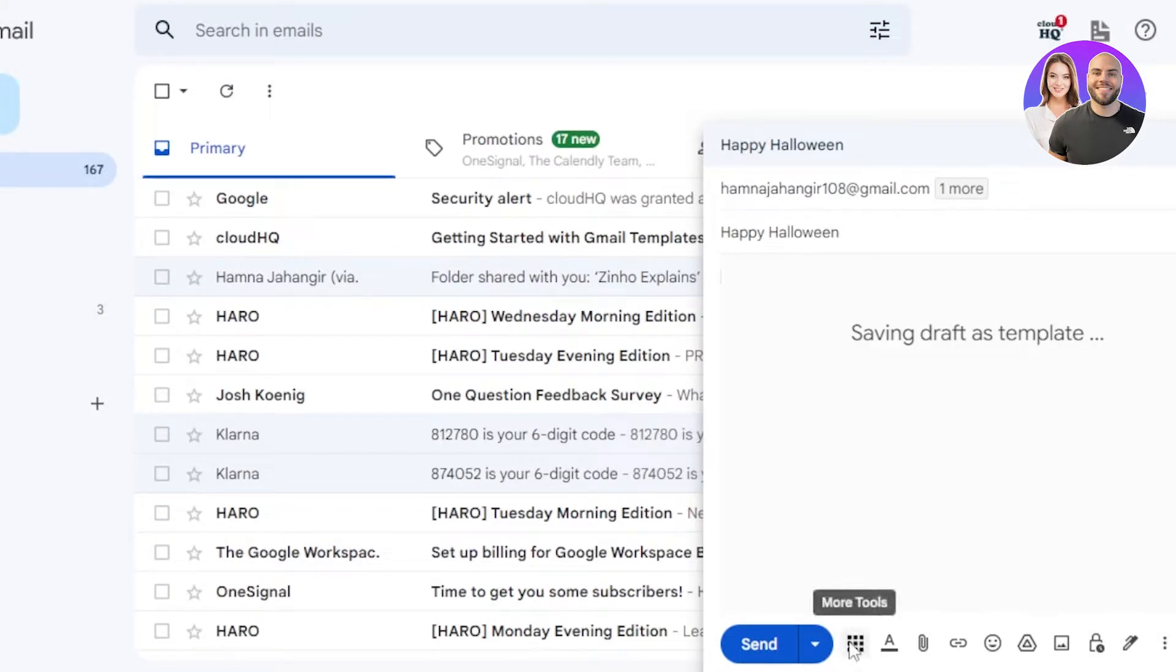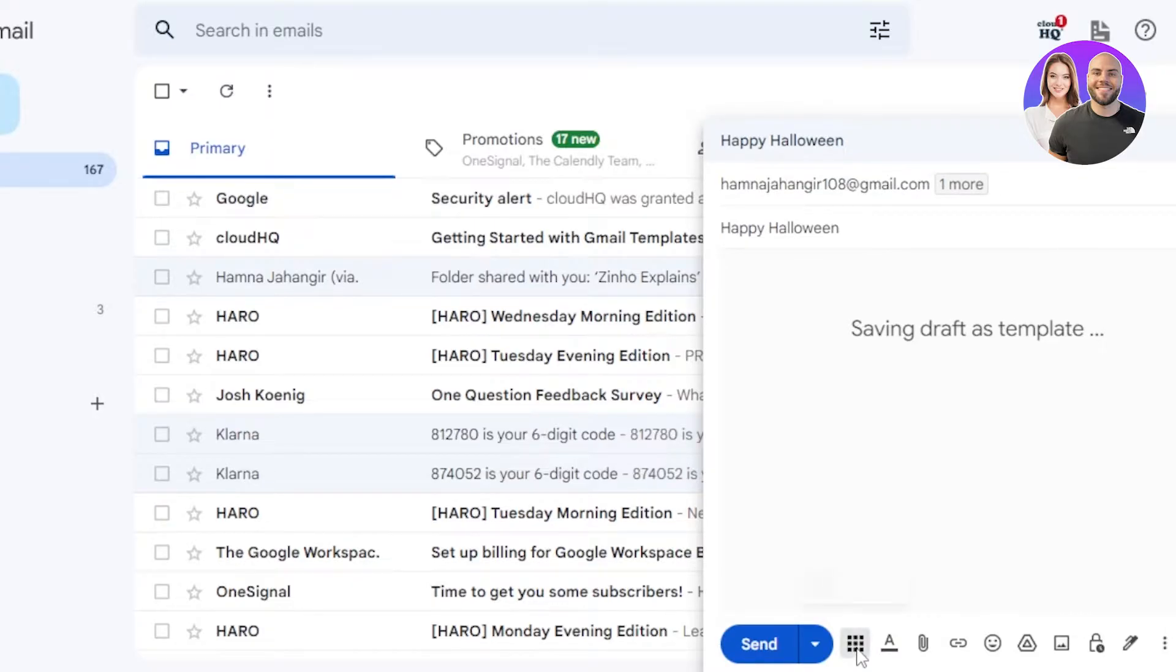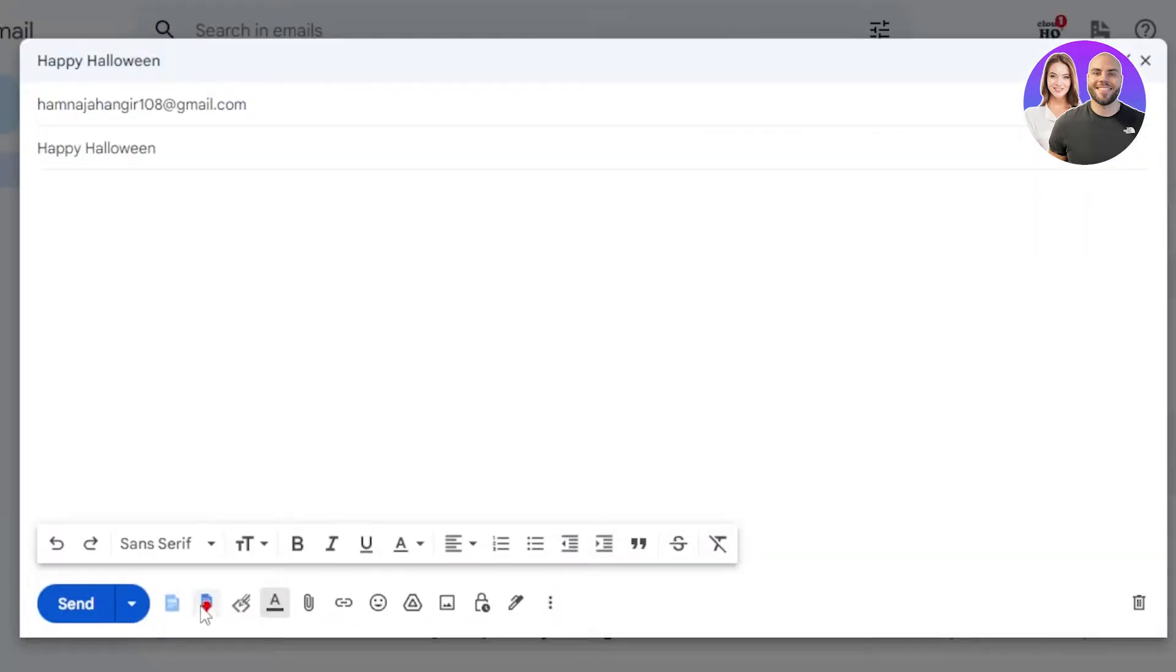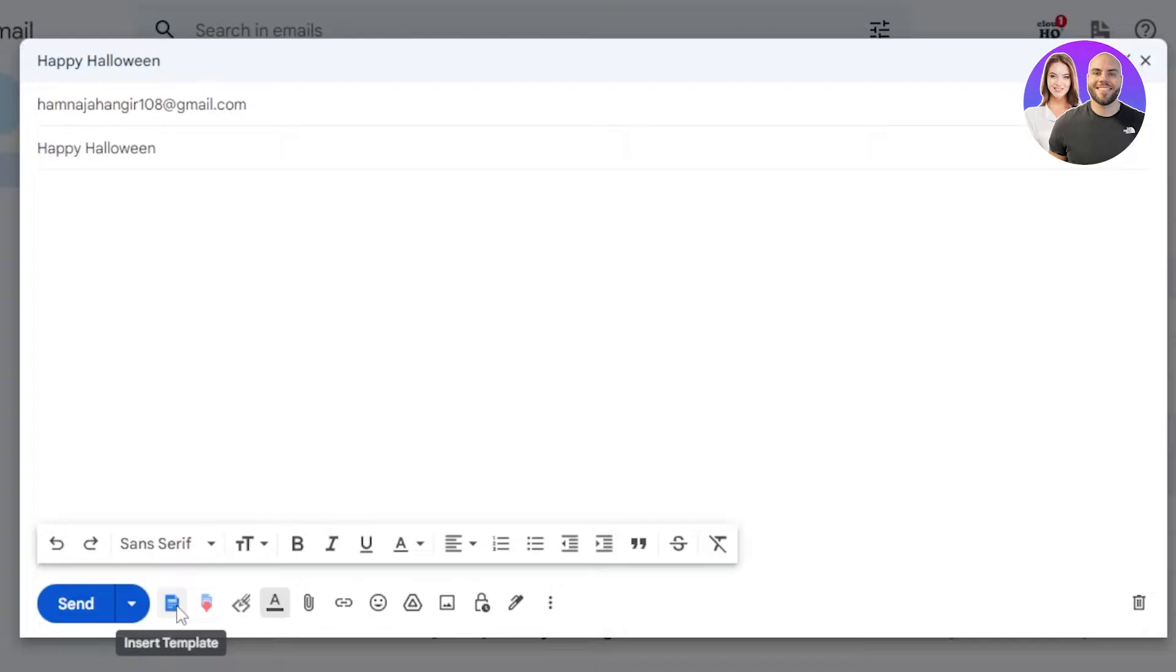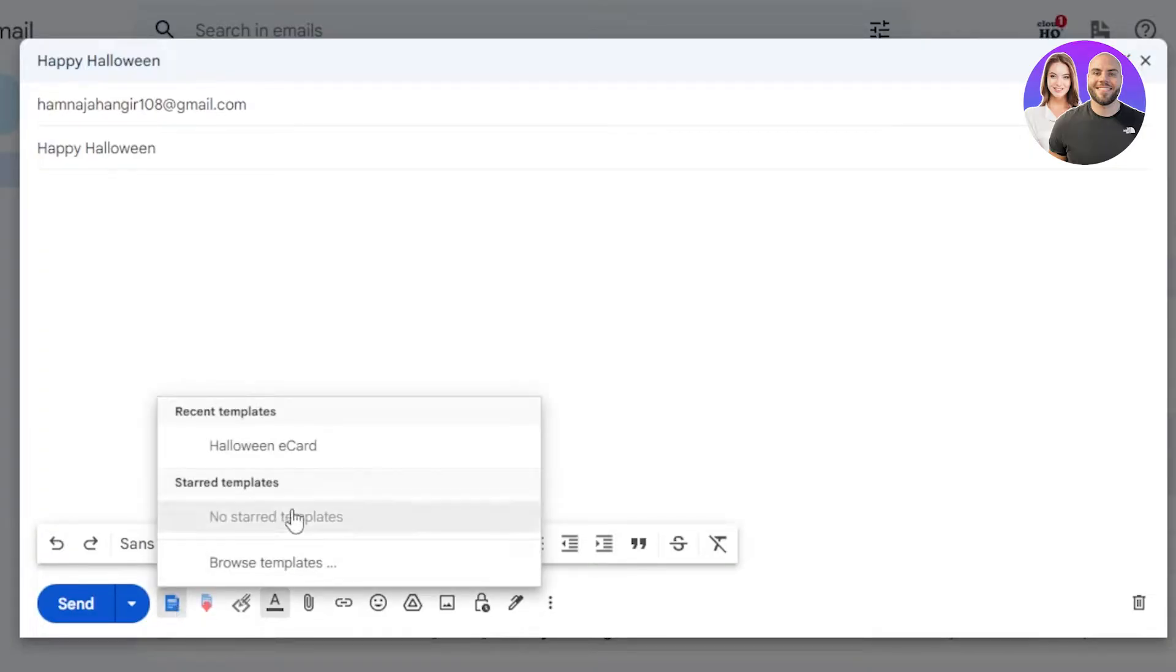So you're going to select this one. Now you will find all of these different options right here. So you have to click on insert template. You will get this option once you have added the extension. Click on insert template. Now what we need to do is click on browse templates and it will open up all of the templates available within our extension.